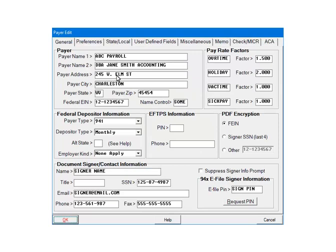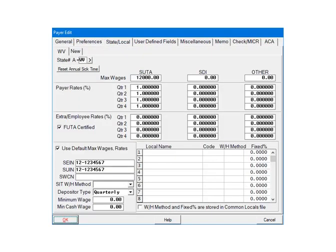Select the Payer State Local tab. This is the Payer State Local screen. Some information, such as the SUTA rates and the Depositor Type, have been set up.